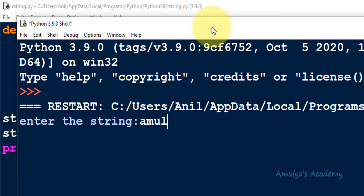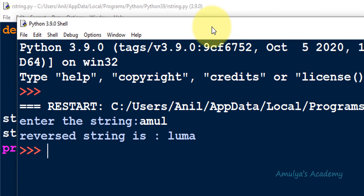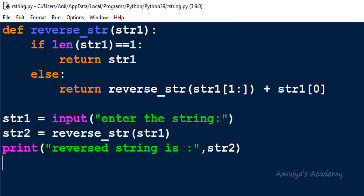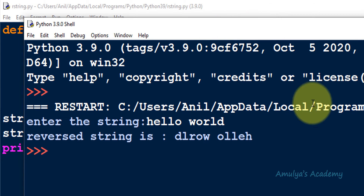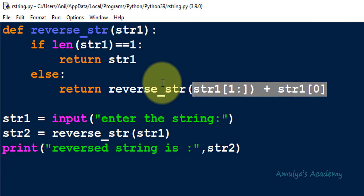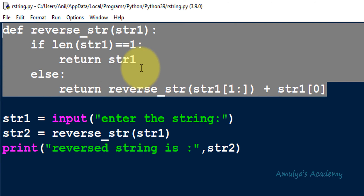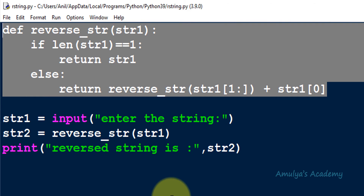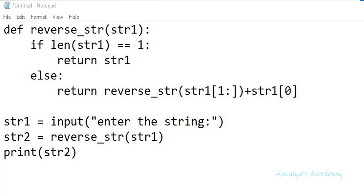Let's execute this program. I enter the string and you can see the reverse of the string in the output. I know you may have confusion about step 2 — how the recursive function works — so I will explain how this program works. This is the function definition, so it won't execute until it is called.